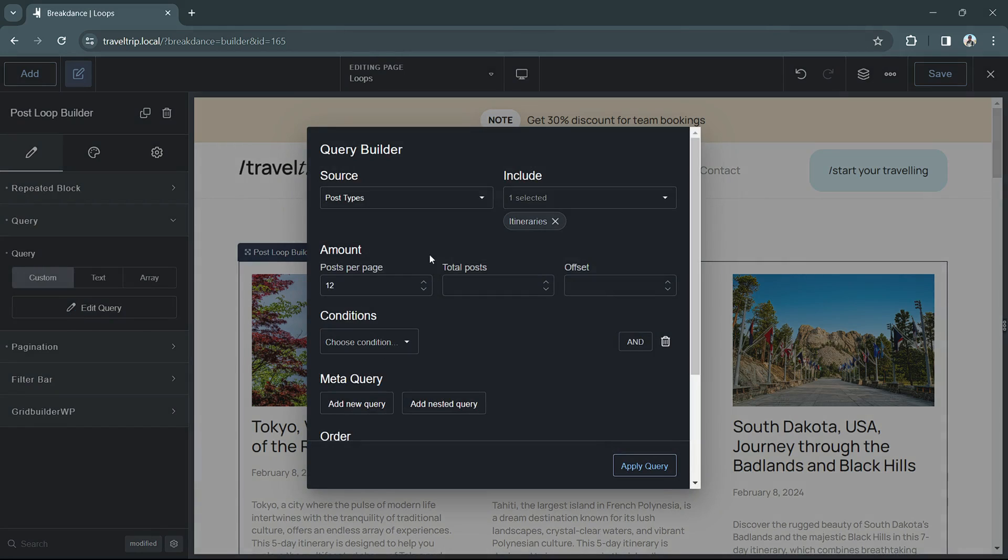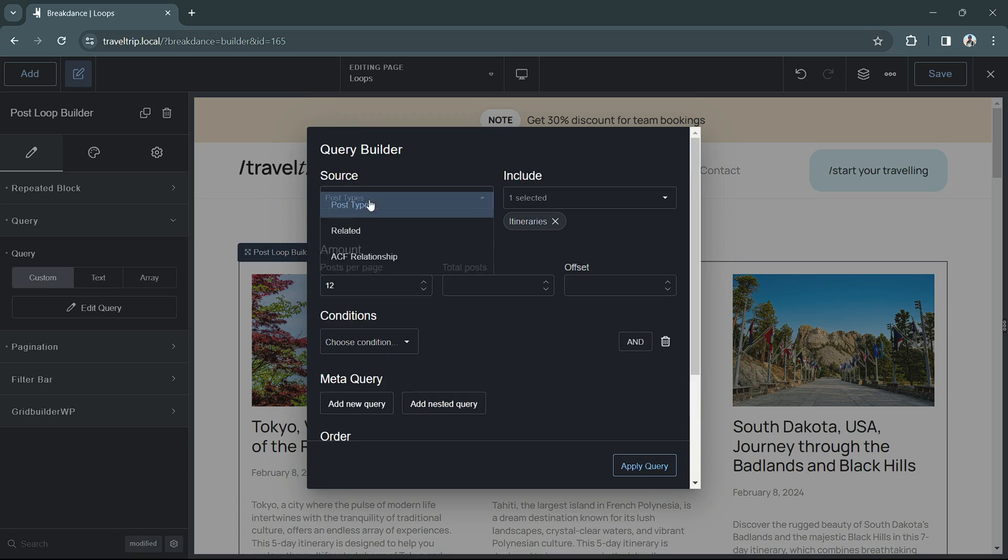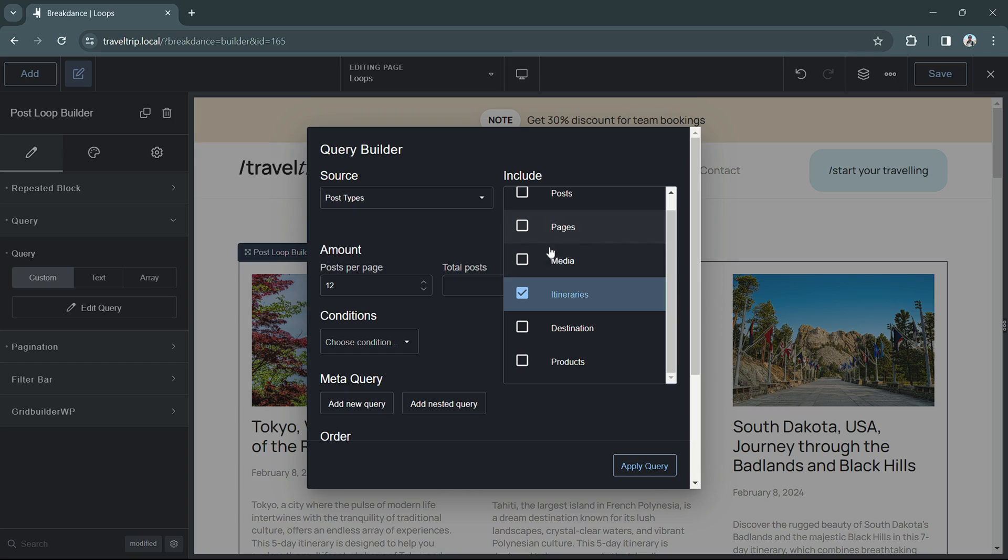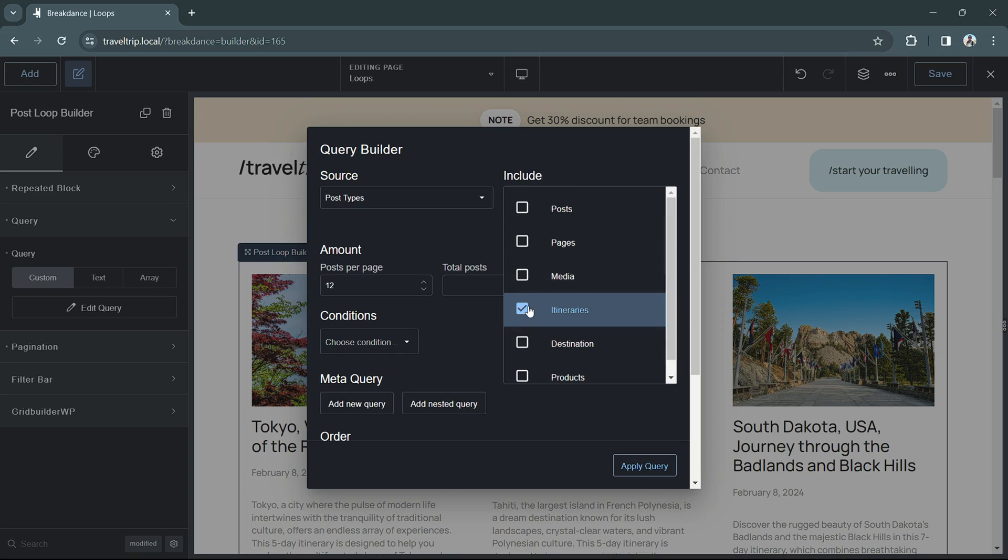This will open the query builder pop up, which you can use to customize your query. For the first source option, we have post types. This is where you can select the different posts you would like to include within the query. You can choose one post type or multiple.